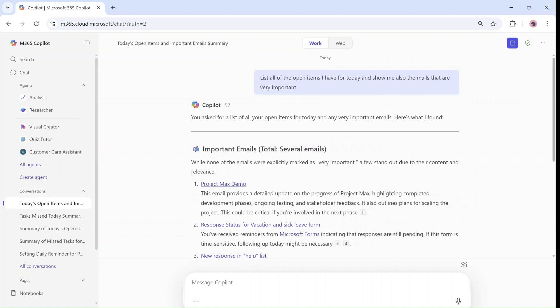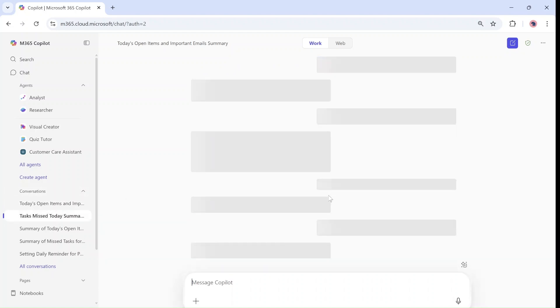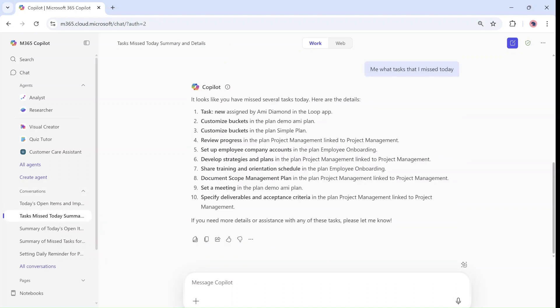And so these are two great features. Hopefully you can test it when it comes to your tenant. Let me know what you think and follow me. Until next time, thank you and goodbye.